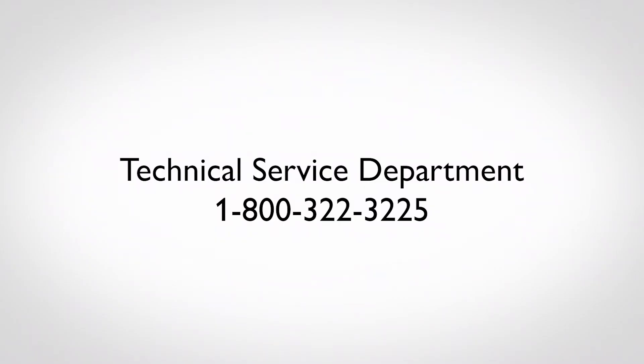For more information regarding Radioline, please contact Technical Service at 800-322-3225.